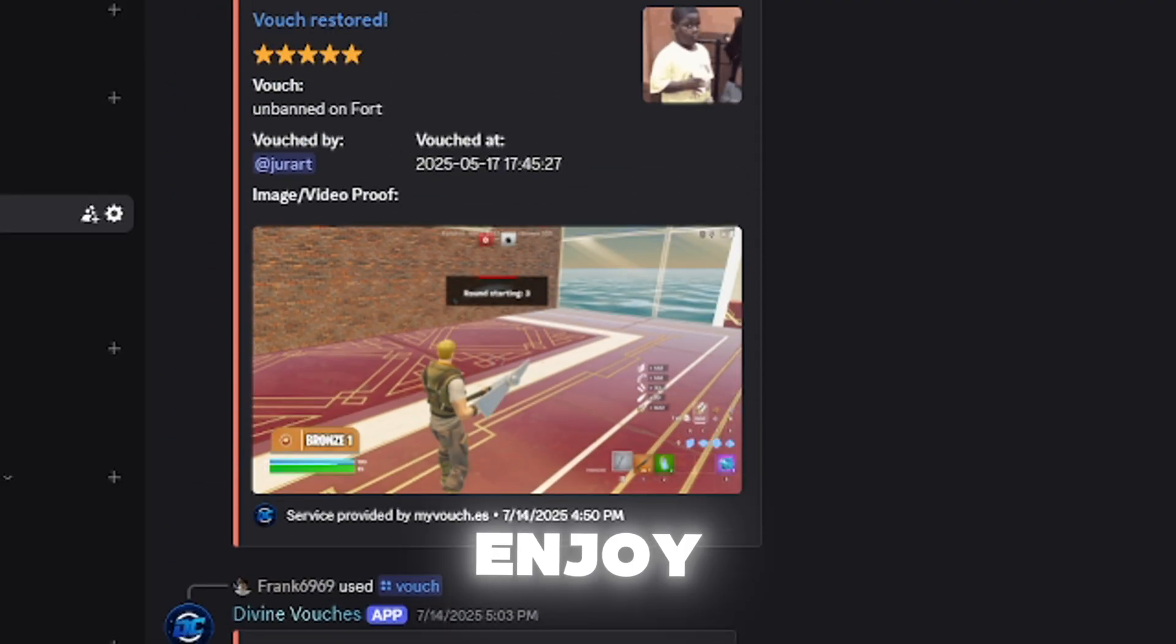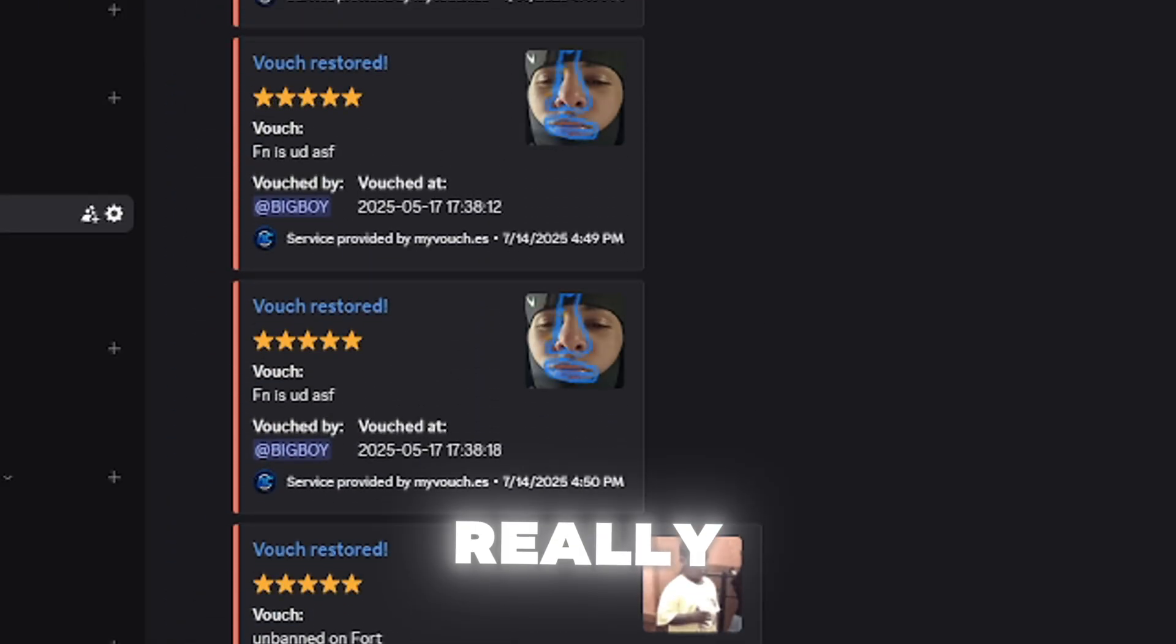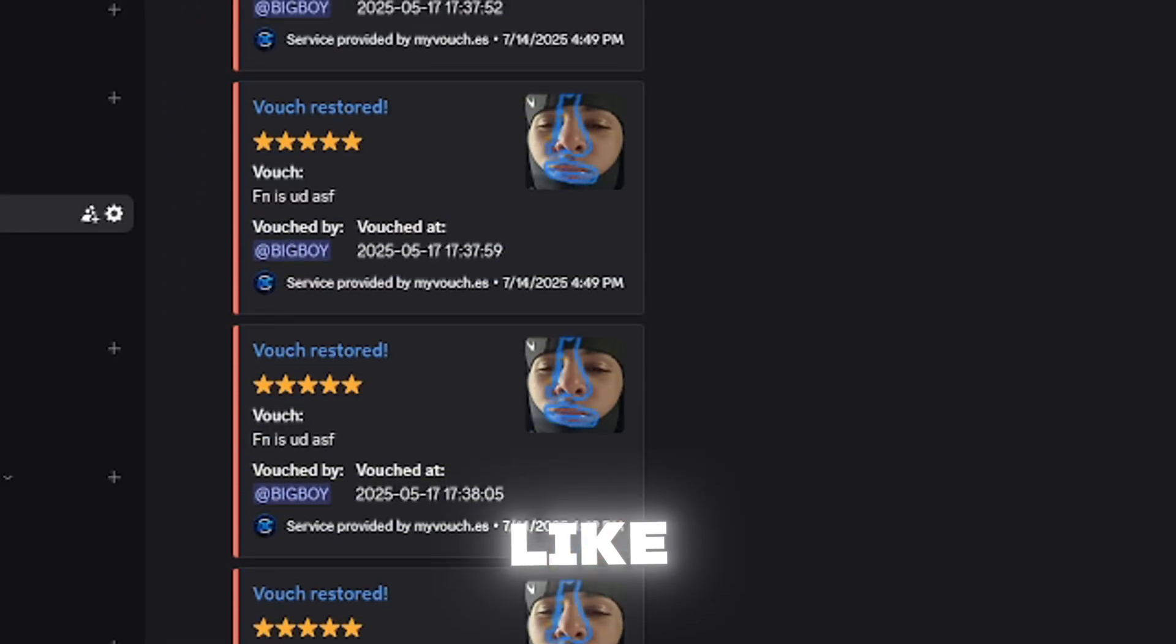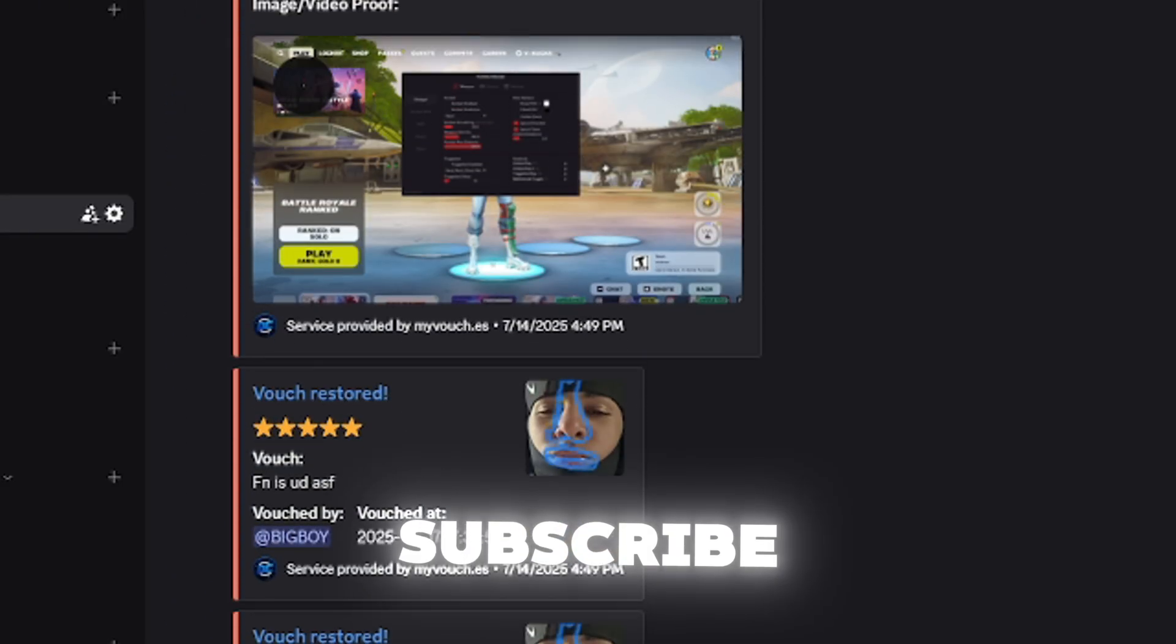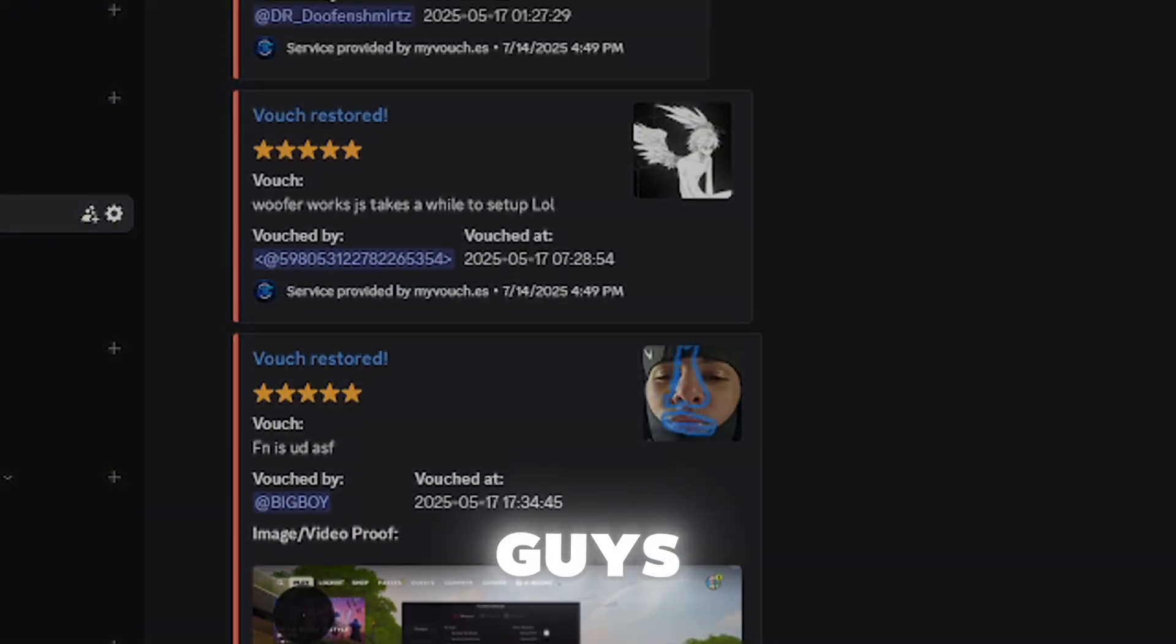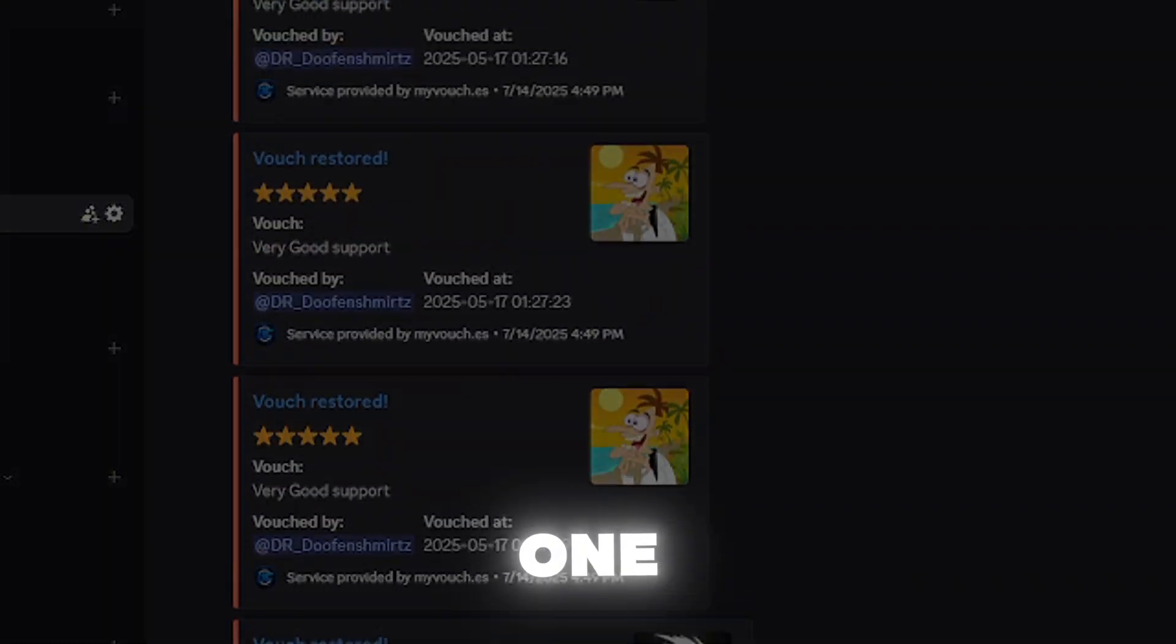So if you guys did enjoy this video, I would really appreciate a like, comment and subscribe and I'm going to catch you guys in the next one.